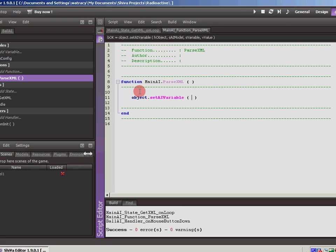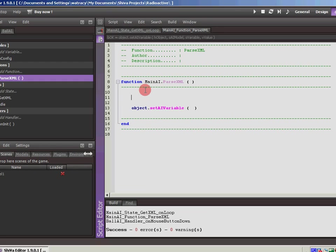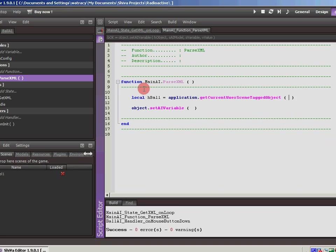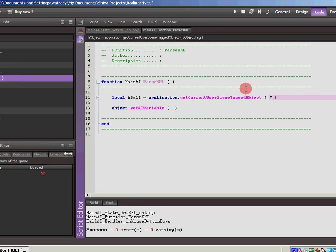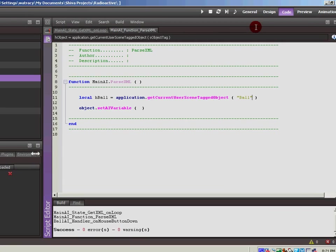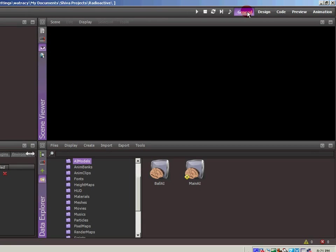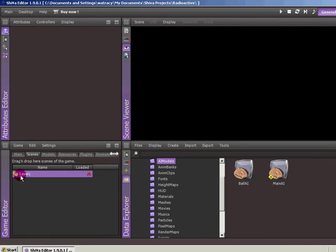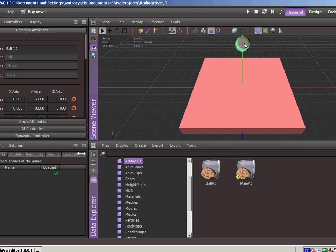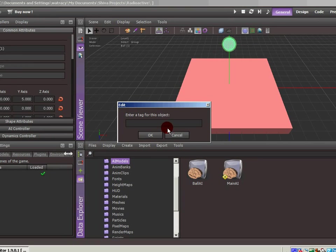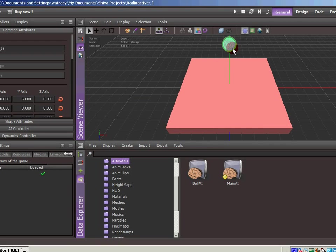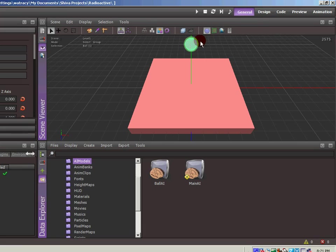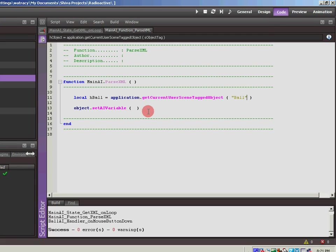It's asking for an object. So the object is going to be that ball. So let's create a local variable that's called HBall. And the easiest way to grab something is by grabbing it by the name of the object within the scene. So application tagged, get current user scene tagged object. We're going to get the object called ball. So in order to do that, what we need to do is jump back over to our scene, click on the ball, right click on it, and edit selection tab. This is the name of the object, so we're going to call it ball.